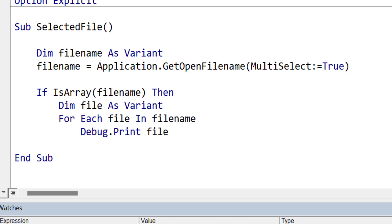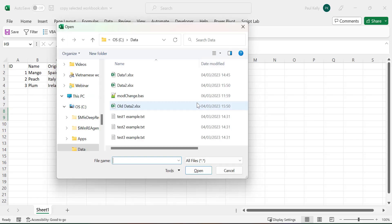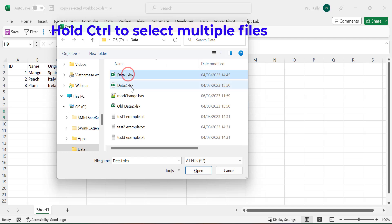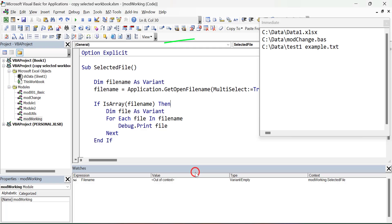We declare file as a variant, and then we use the for each statement to read each item in the filename array. Let's run the code and see how it works. We select three different files, then we click open. You can see that the three file names were printed to the immediate window.